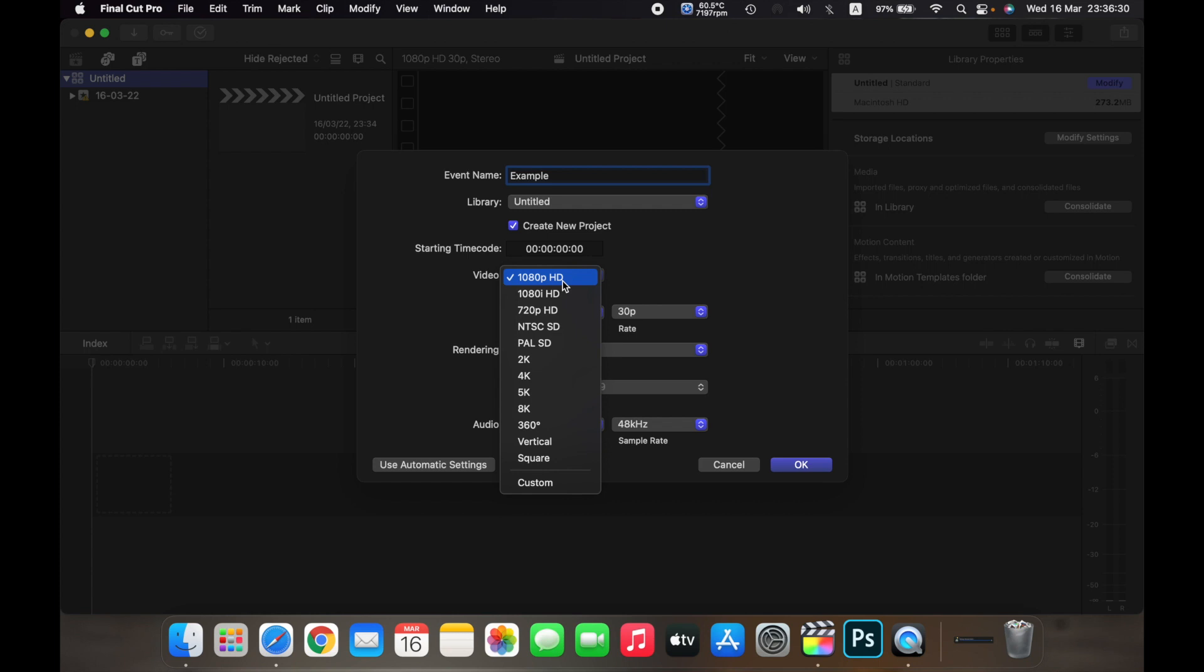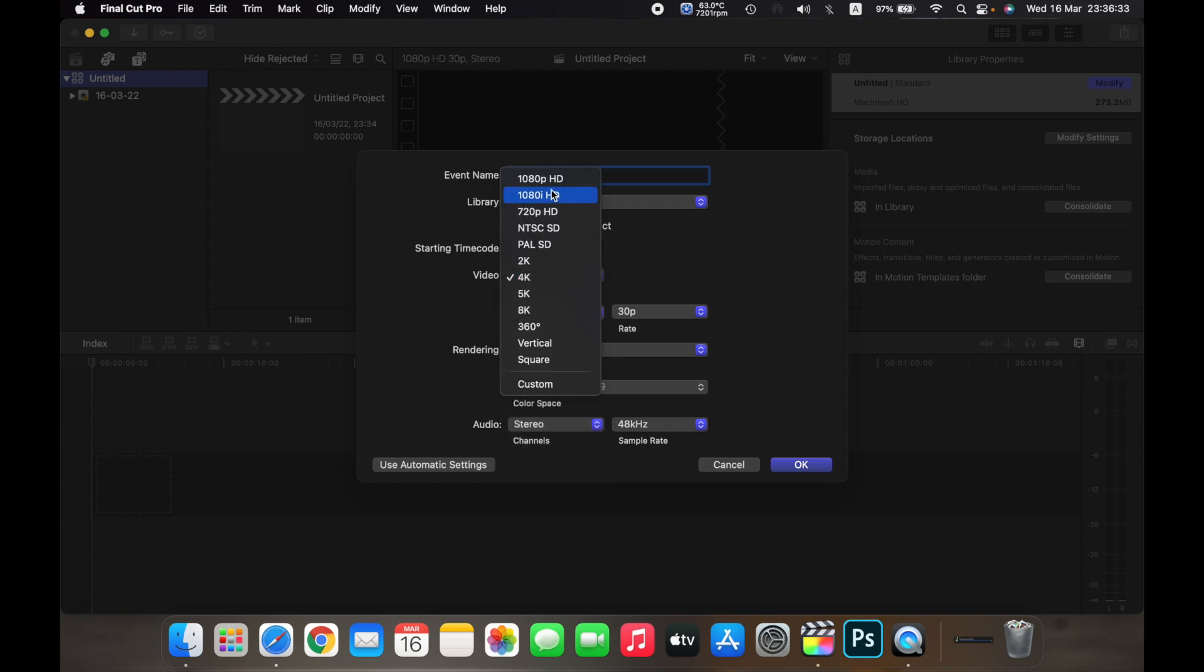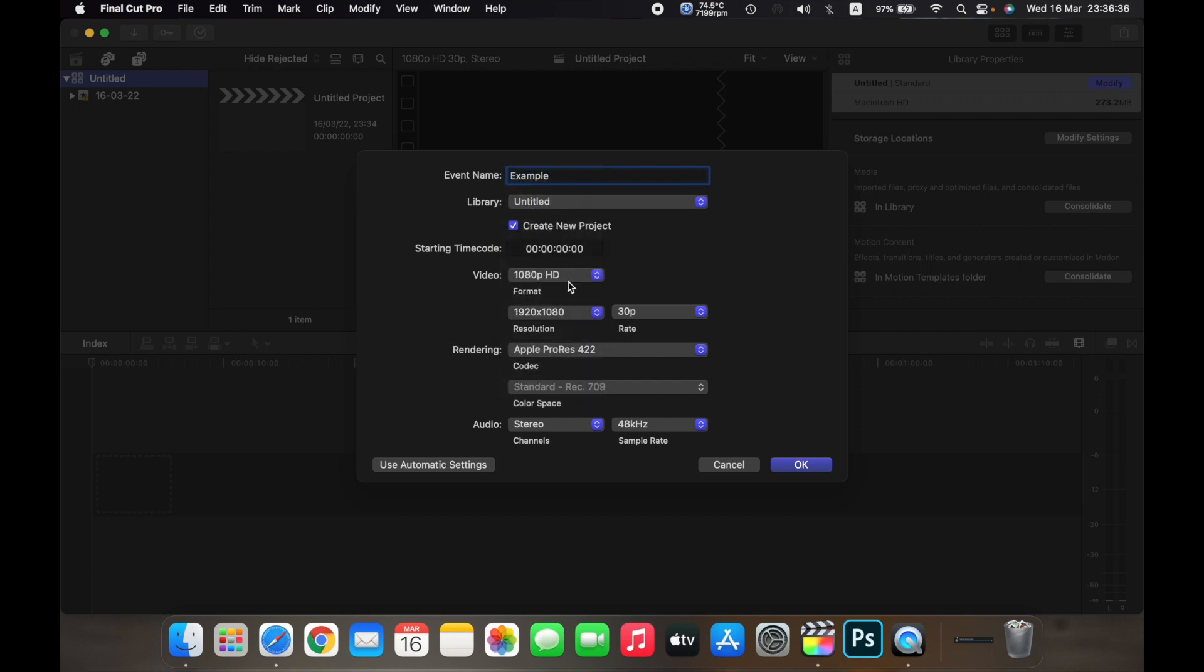If you want it in 4K, then you can select 4K. So right now I'll just select 1080p HD. And over here you'll see resolution, so right now it is selected at 1920 by 1080p. You can change it to 1440 by 1080 or 1280 by 1080.